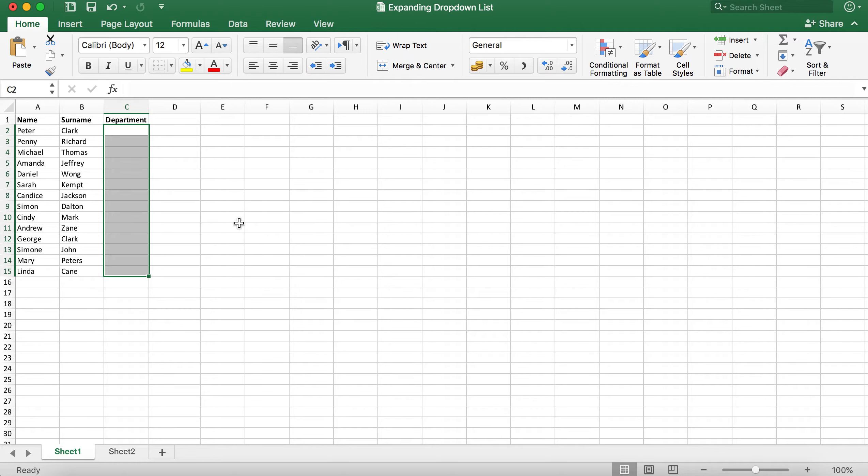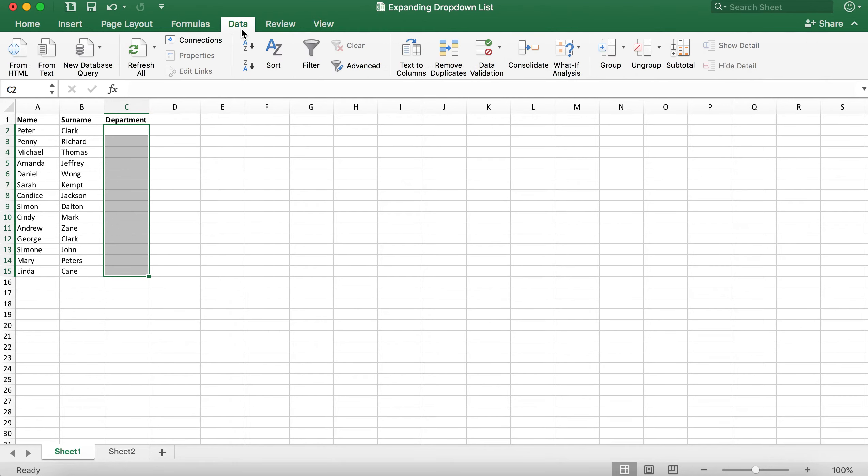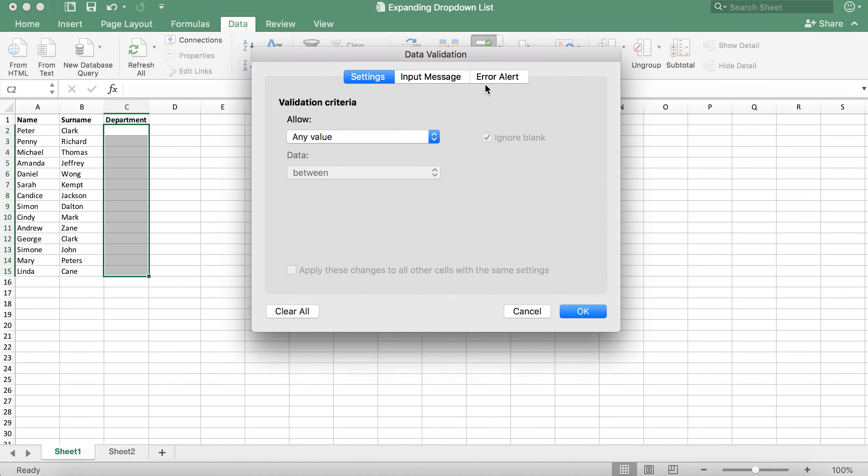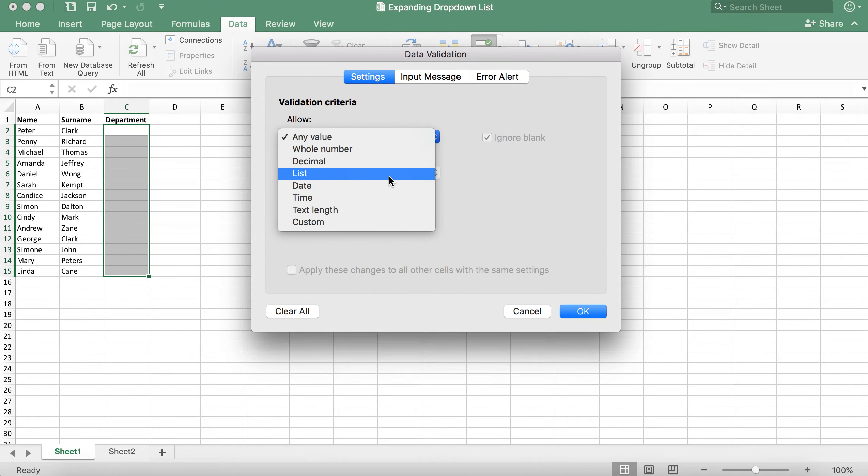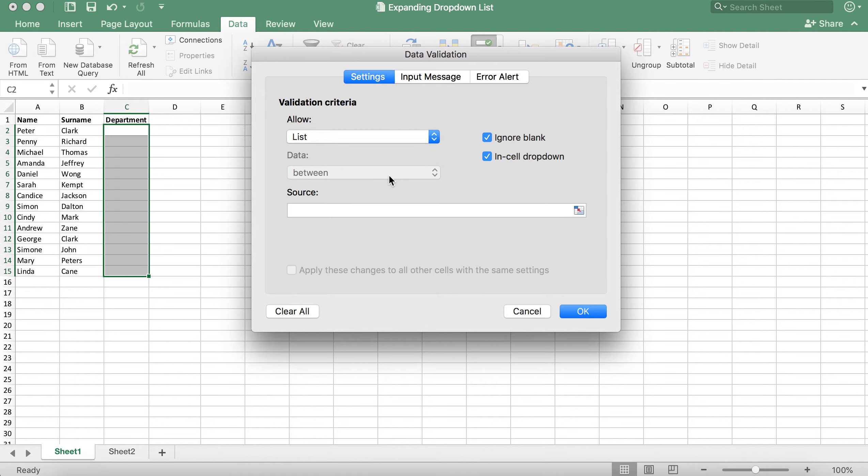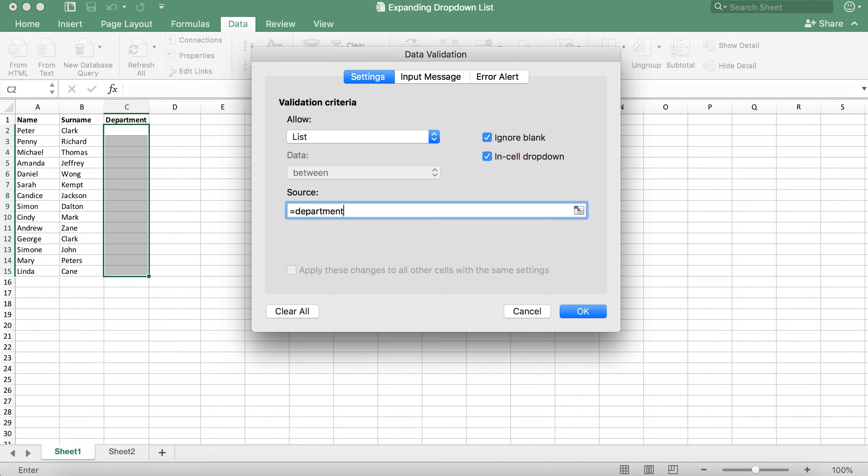Once you have selected the cells you need to click on data and then data validation then from the data validation criteria select list. For the source we're going to type in equals departments so that it selects the table that we have created in sheet 2 and then click OK.